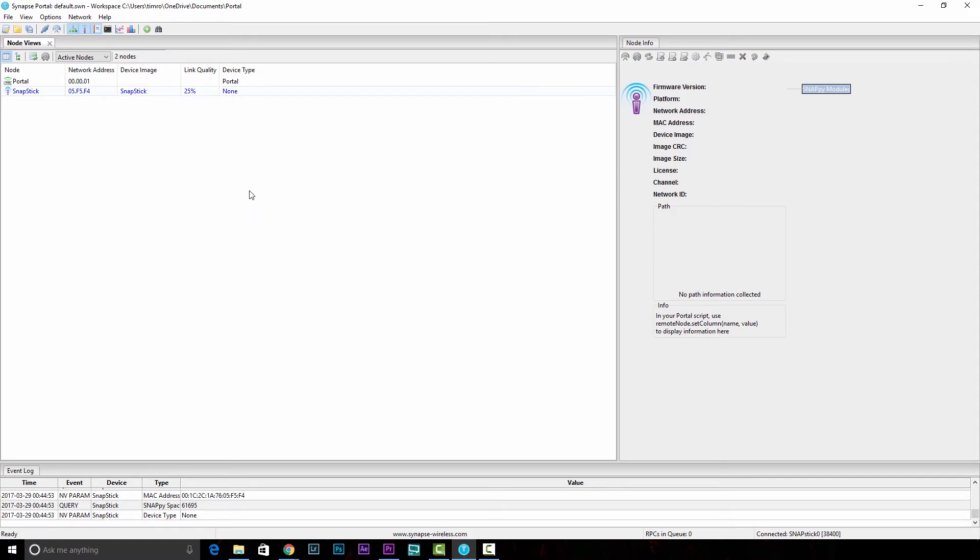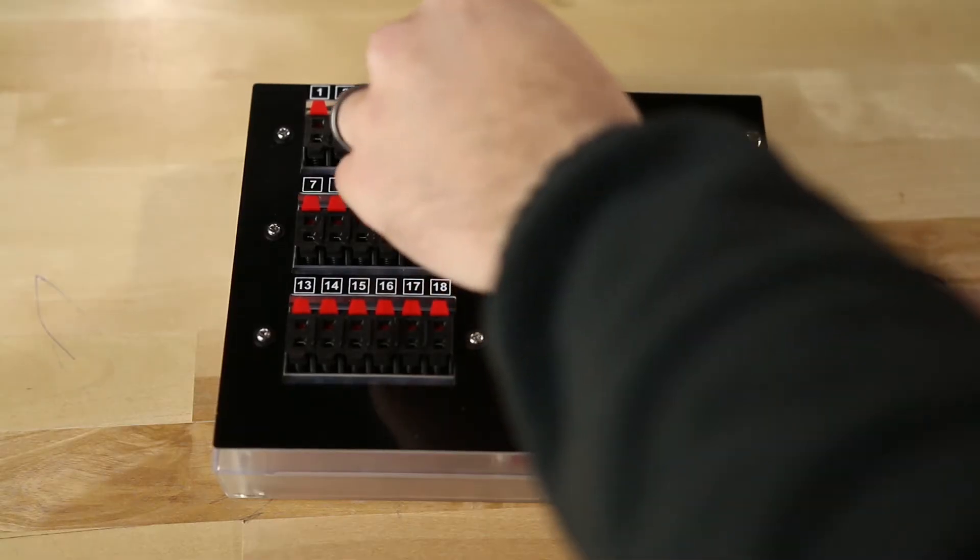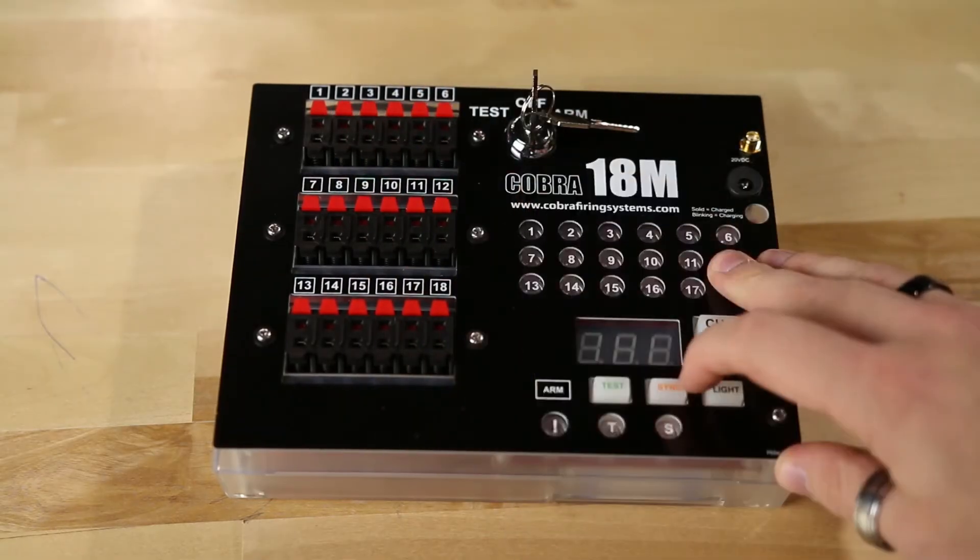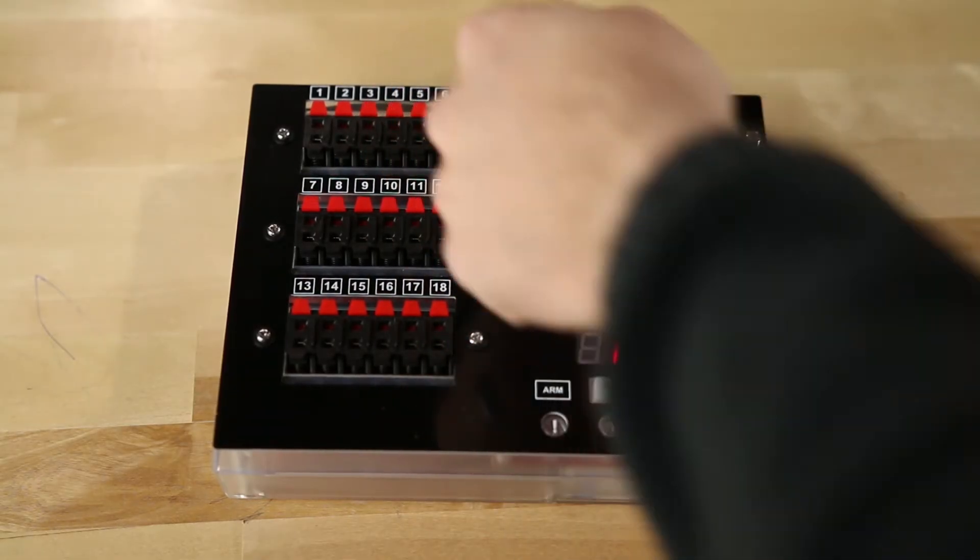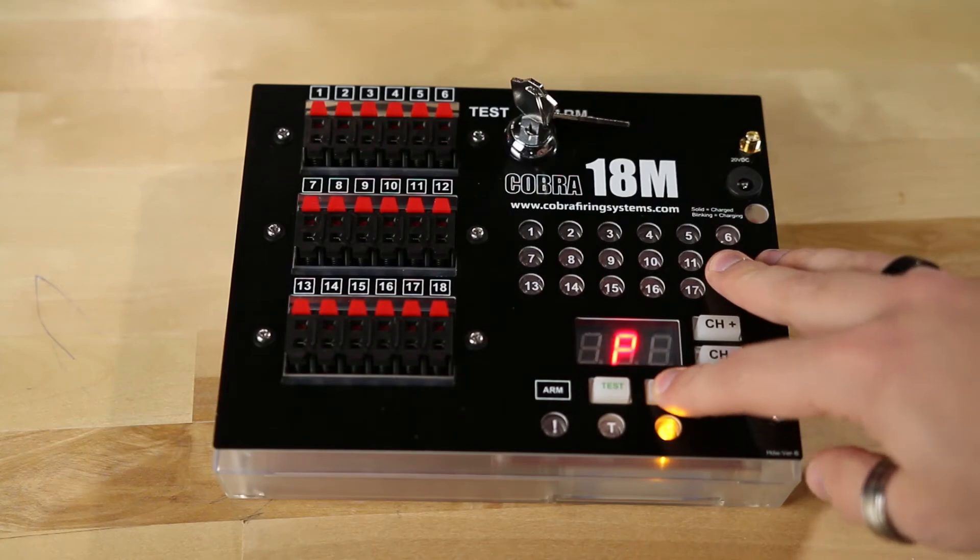At this point, you may have noticed that the 18M actually rebooted, and it's no longer in programming mode. You'll just really quickly need to shut it off, hold Sync again, and then turn it back to Test or ARM.